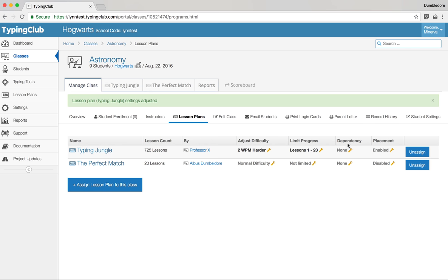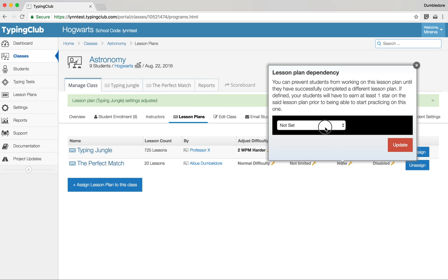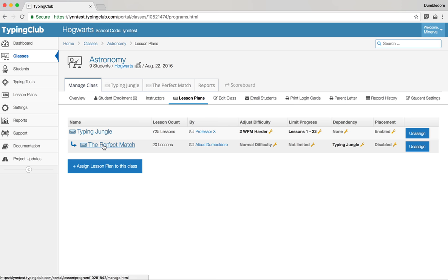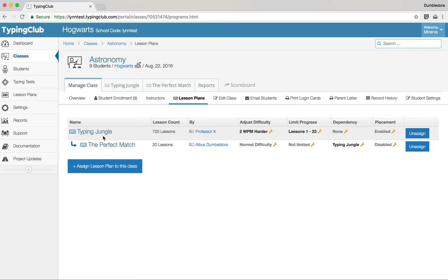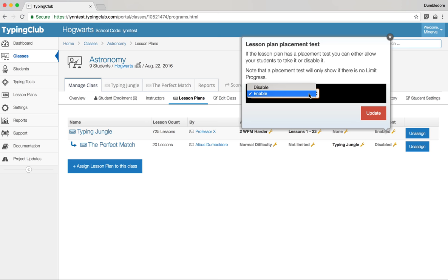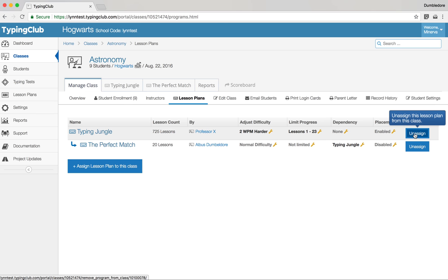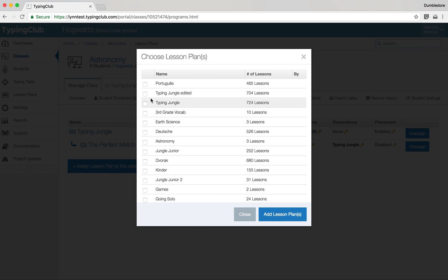The dependency setting means a lesson plan won't be available to students until they've finished a different one. For example, you can set it so students cannot work on Perfect Match until they've completed Typing Jungle. The placement test option is a simple enable or disable — if enabled, students take a placement test and are dropped into the lesson plan at the appropriate spot. You can also unassign lessons and add additional lesson plans, such as a third grade vocabulary list.